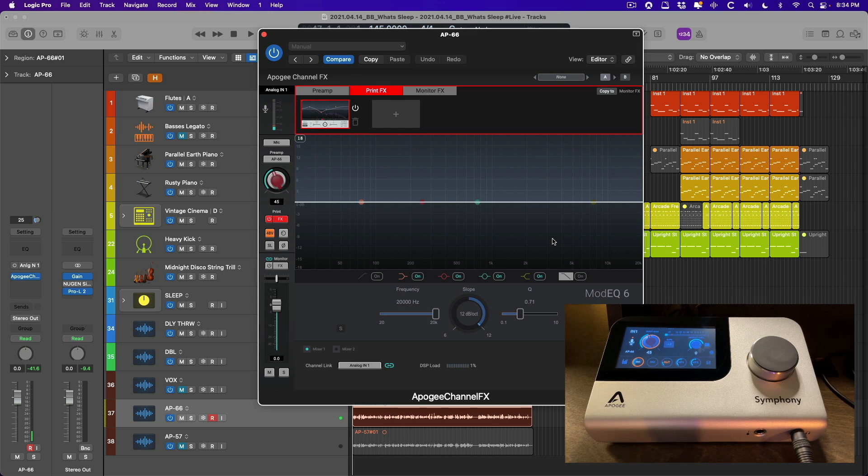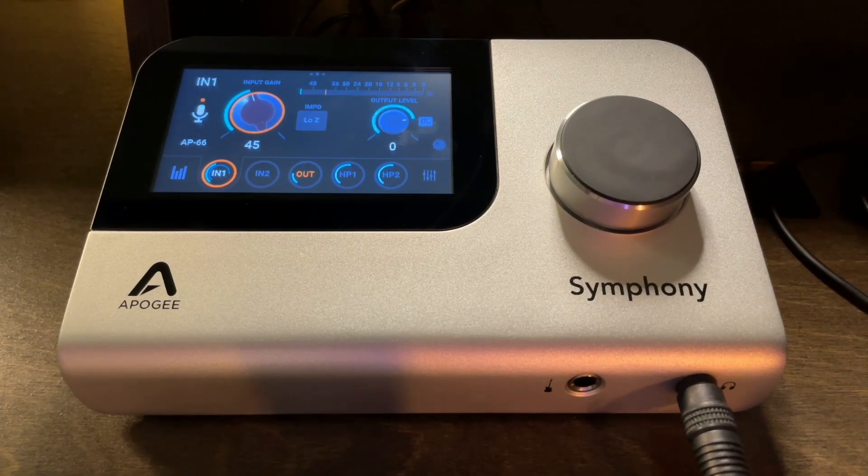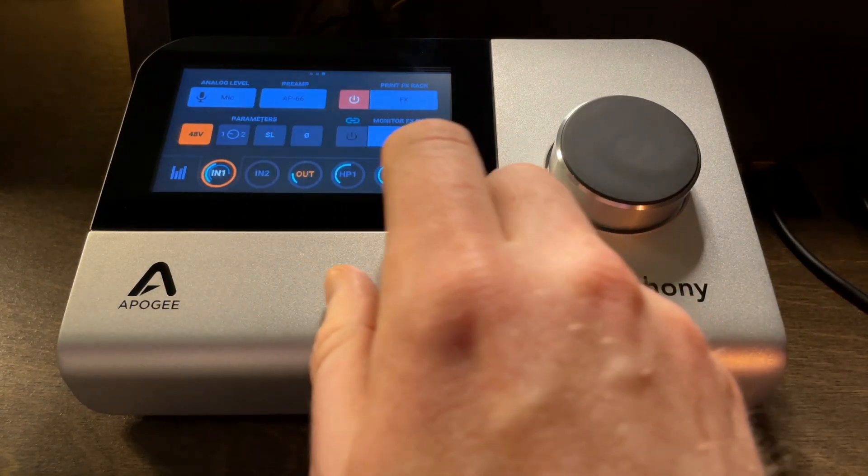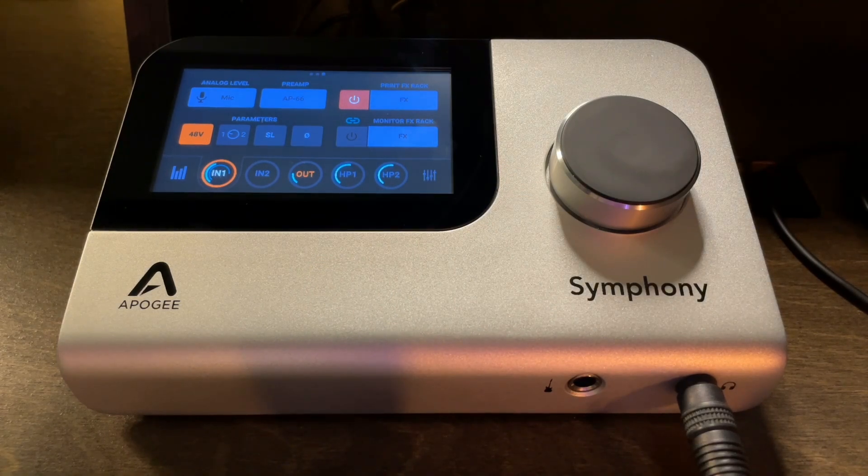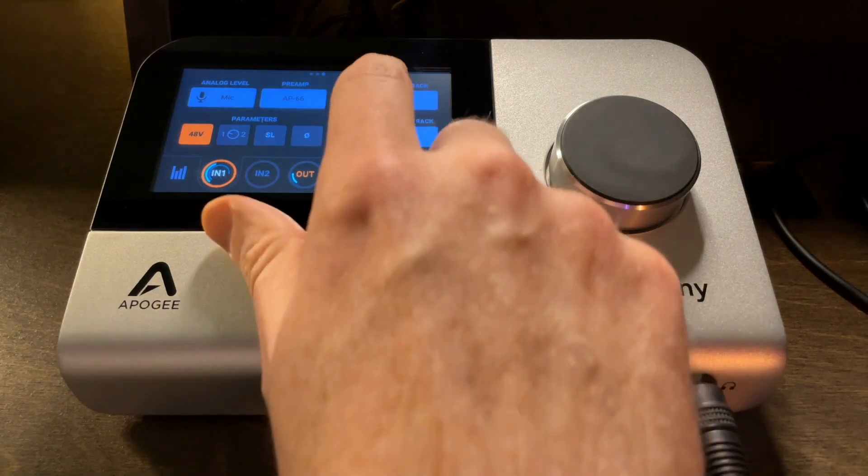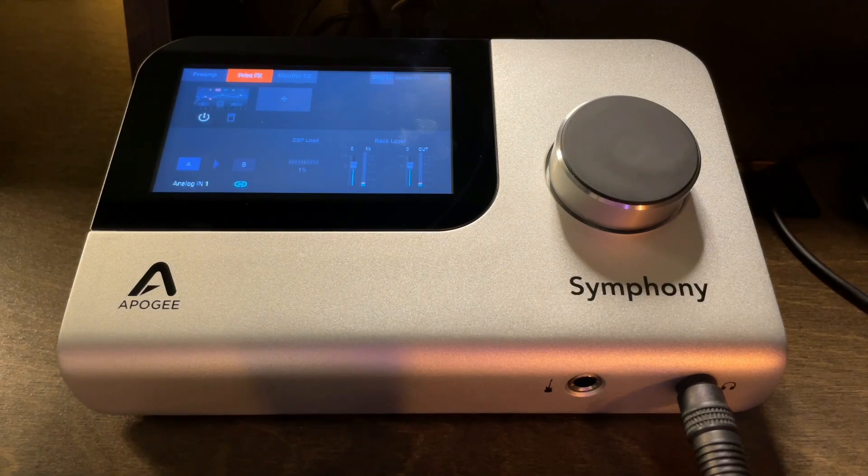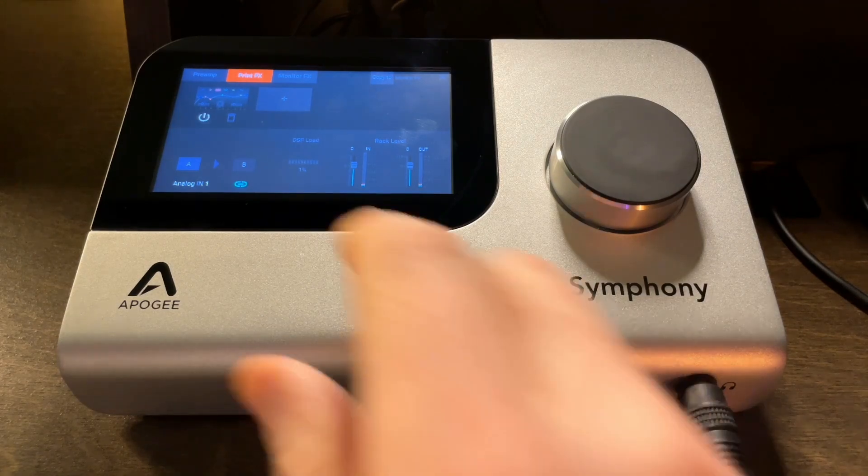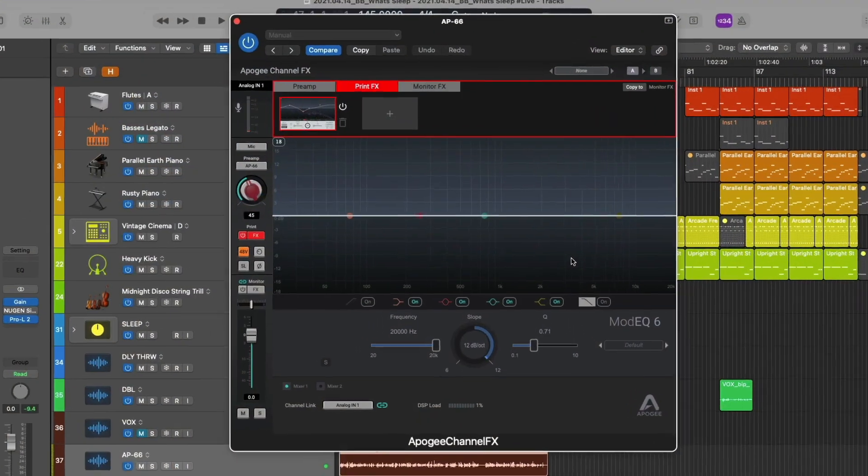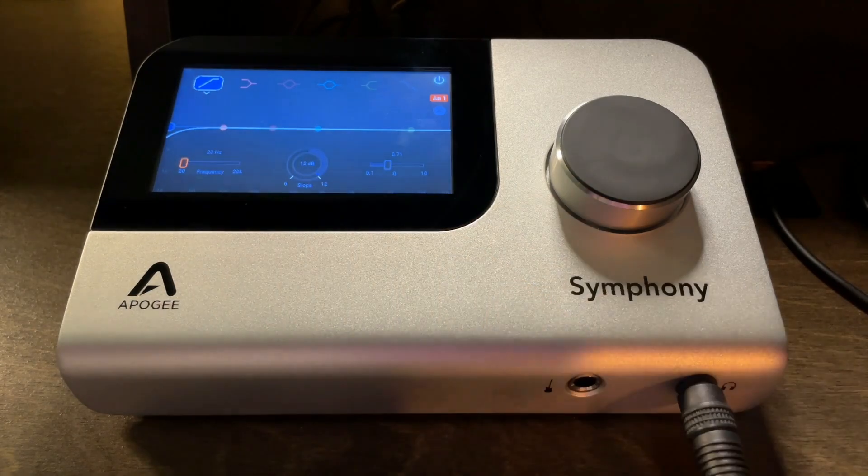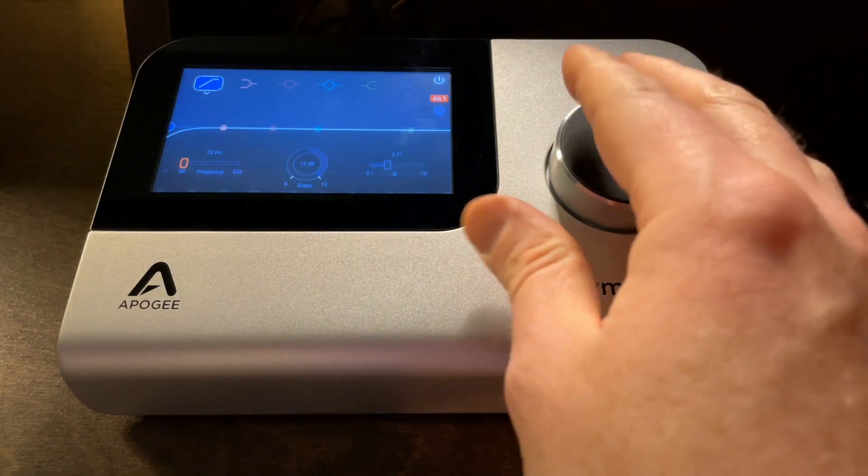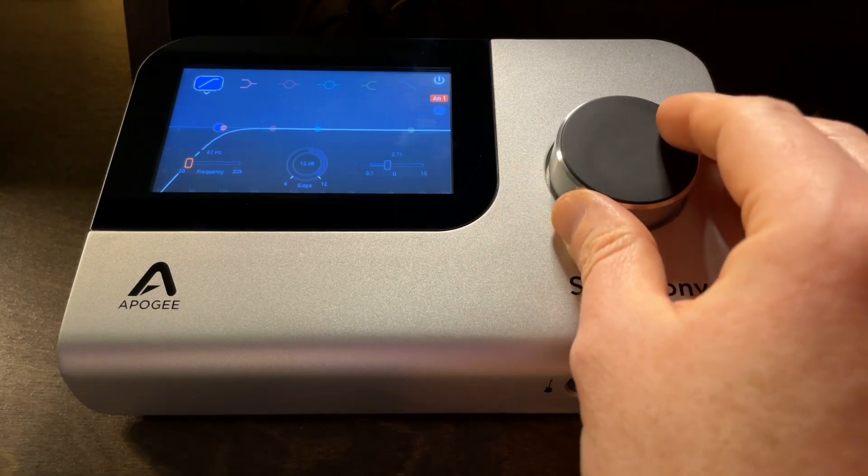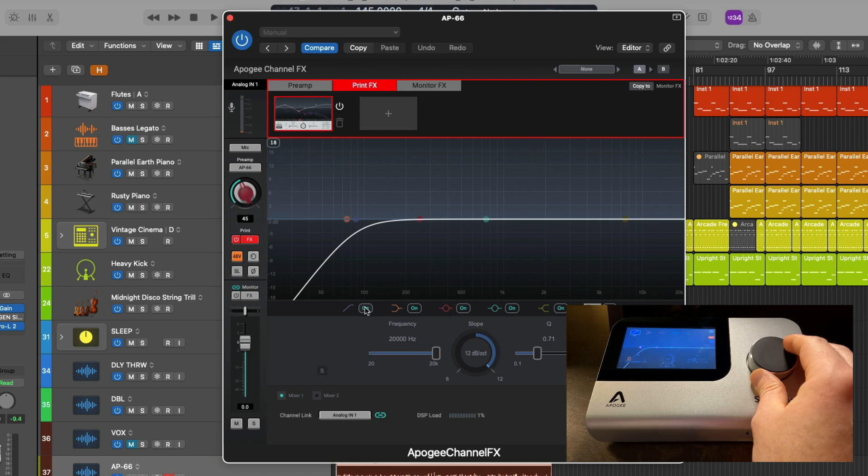But I would be comfortable with setting up a high pass with the mod EQ just to clean up anything at the bottom of this vocal track. And as with anything with the symphony desktop, we can adjust the controls on the mod EQ, either from the interface itself or the plugin in the DAW or the control app that is a separate application. Let's take a look at the input on the interface itself for input one. And you can see that the print effects is enabled on the interface as well. All of these aspects of the symphony desktop are one in the same. They all control the same controls from different angles. If we click on the print effects, we can see the mod EQ is in the print effects path. So let's click on the mod EQ so we can view it on the interface.